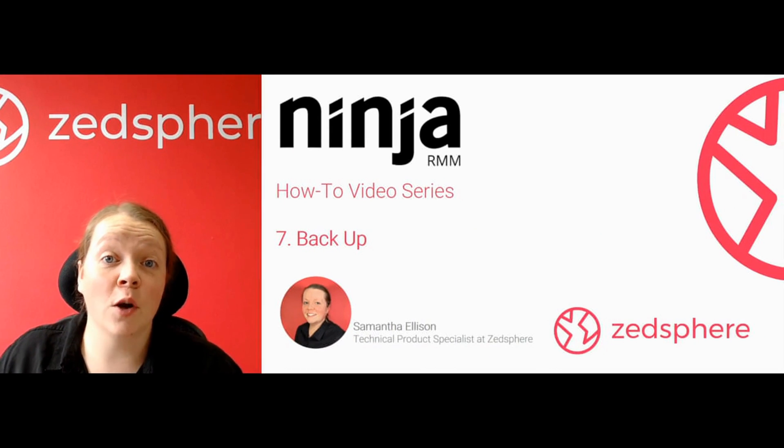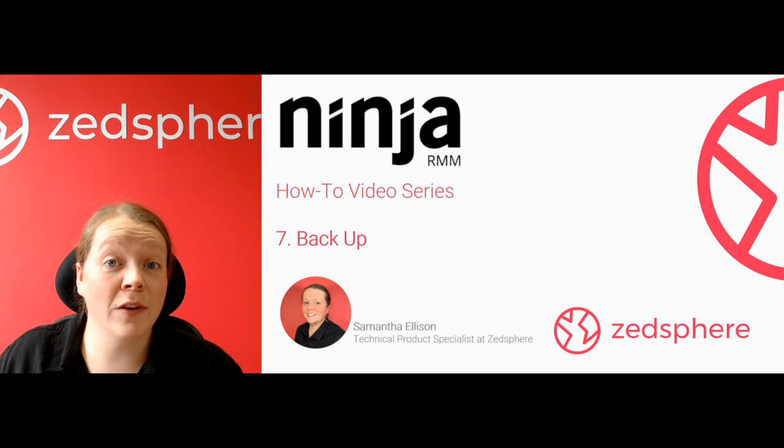Hey guys, it's Sam, a Technical Product Specialist here at ZedSphere, the cloud solutions provider for MSPs.